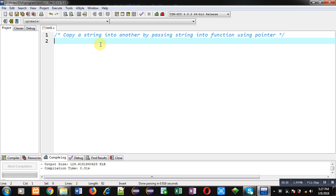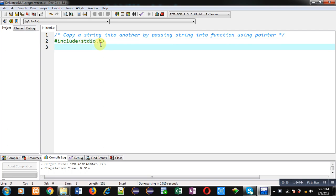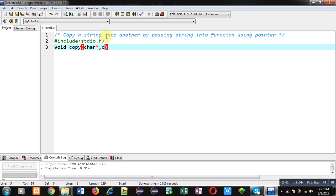Now I am going to implement the solution of this problem in front of you. So first I am including a header file that is stdio.h. Now I am going to declare a function whose name is copy. Its return type is void and its argument type is character pointer. I will be passing two addresses of character arrays, that's why two times character pointer is declared here. So this statement is function declaration.